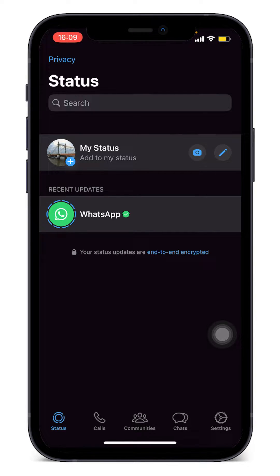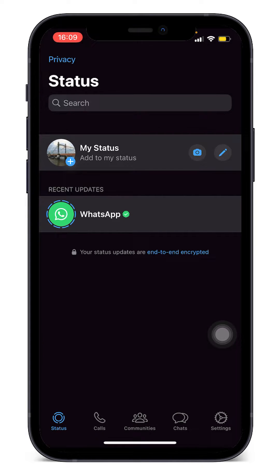Let's go ahead and open WhatsApp. On the bottom left we should see the status icon. From the status screen, to add music to your status, first go to any music software that you have.